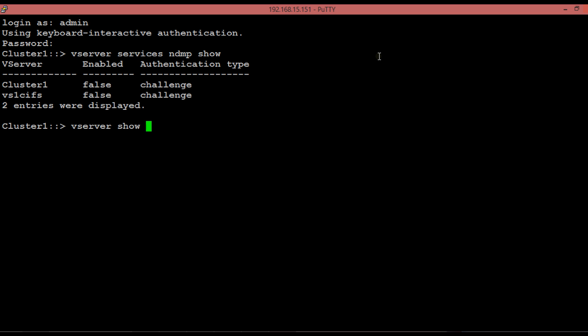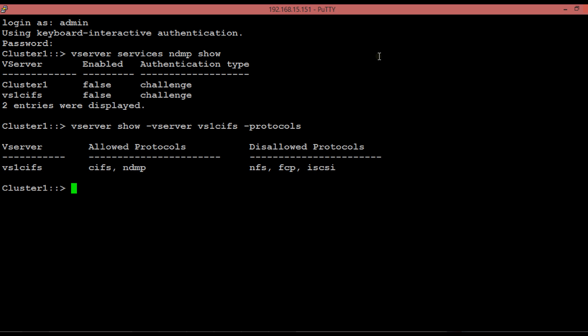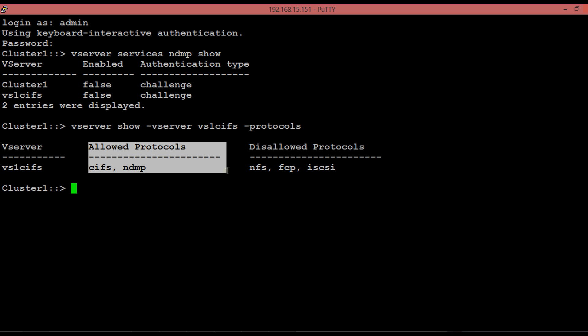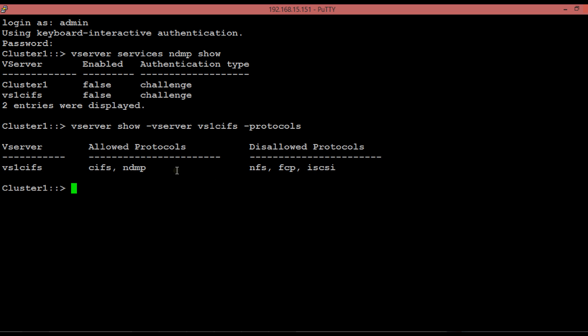Execute the vServer show command to see the listed allowed protocols for a vServer. As NDMP is under the allowed protocol, we can enable the NDMP services on each vServer. By default, all protocols are allowed for the vServer cluster.